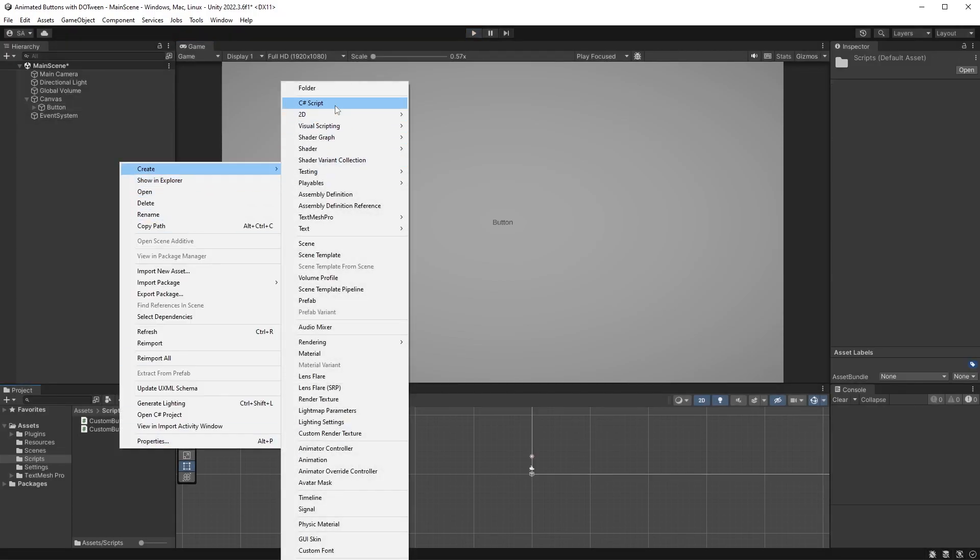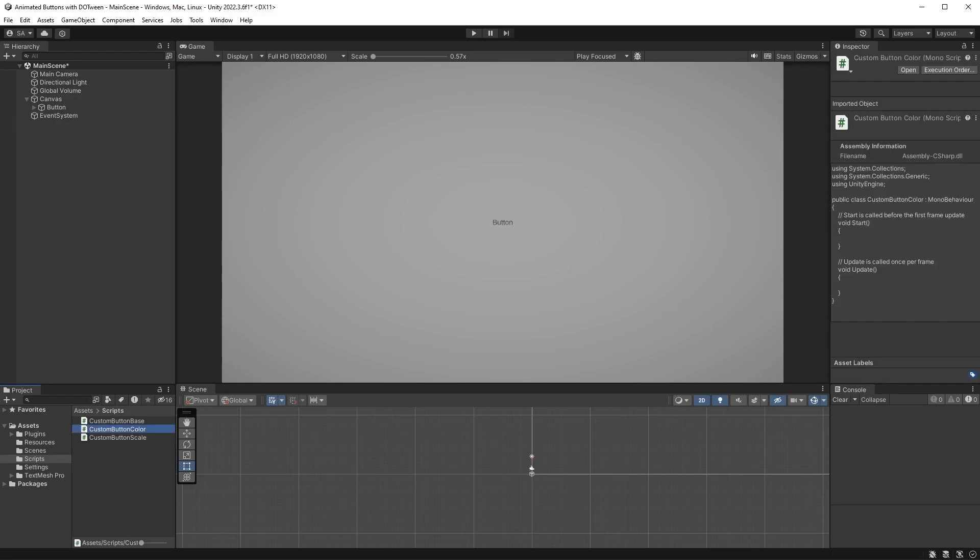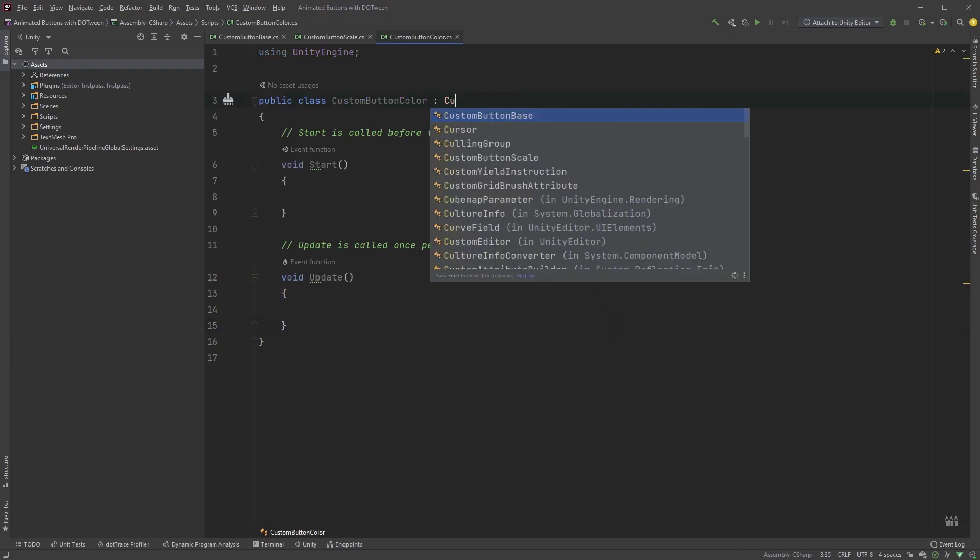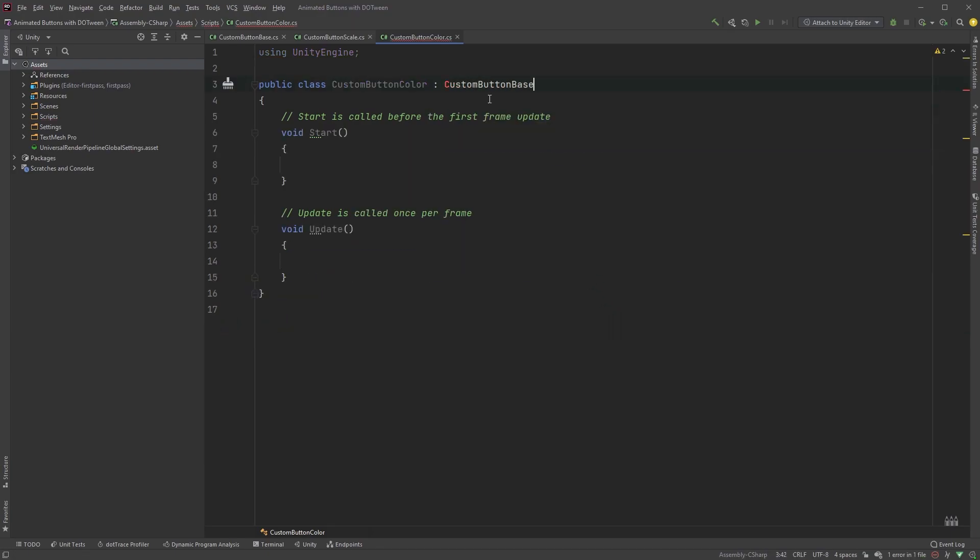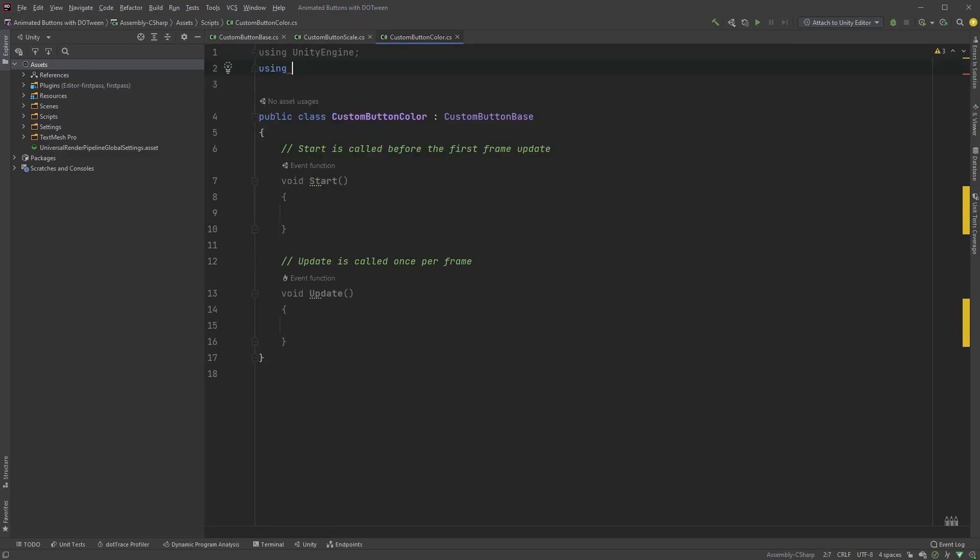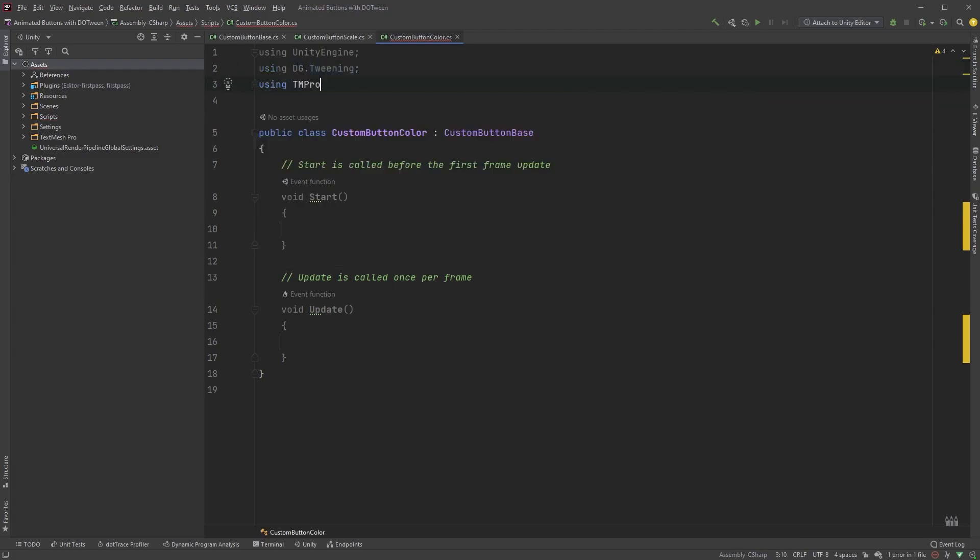Start by creating a new script. Call it CustomButtonColor. Again, we are not deriving from MonoBehaviour, but from our CustomButtonBase class. We can start off by adding two lines up here, using DG.tweening and using TMPro. Remove the start and the update method, and let's move on to some variables.